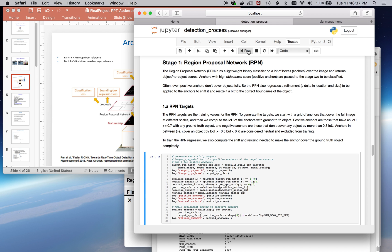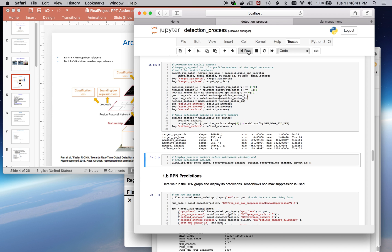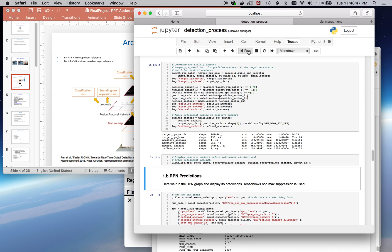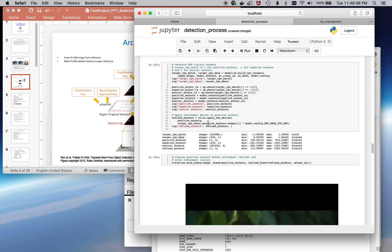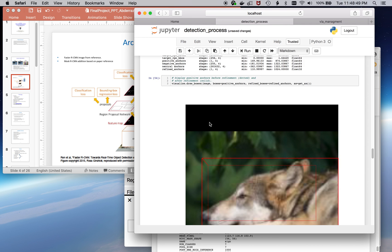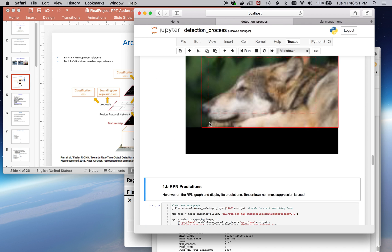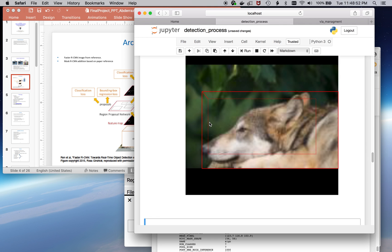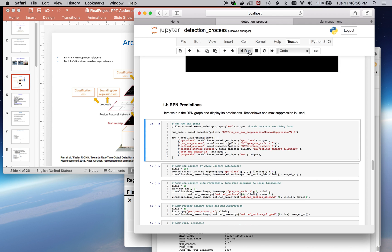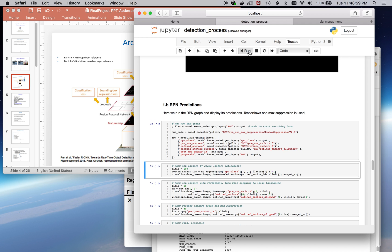The various regional proposal network would run. It would generate some proposals, regions of interest. Typically, these would be on the order of about a thousand proposals. This is an example of a proposal in a bounding box. The predictions, we're going to limit these. Since there are so many, we're going to limit them only to a hundred.